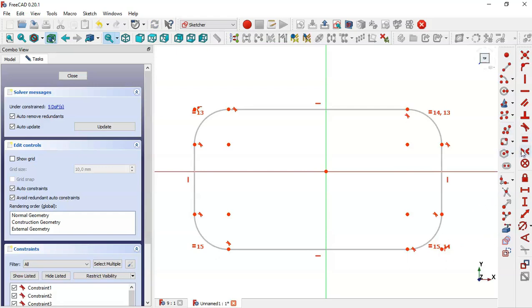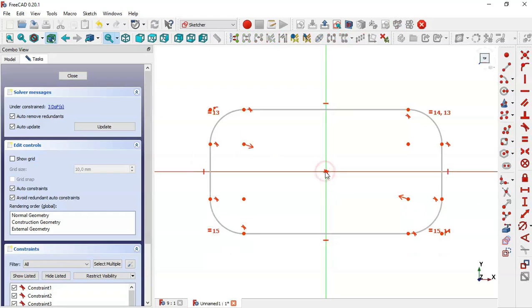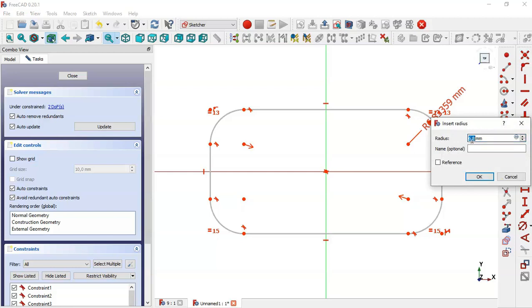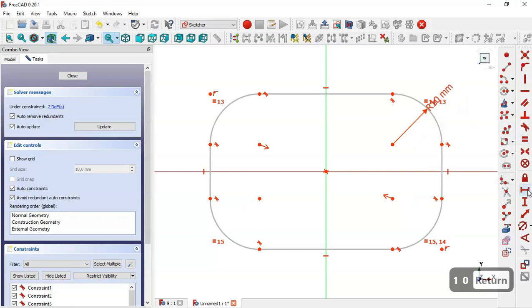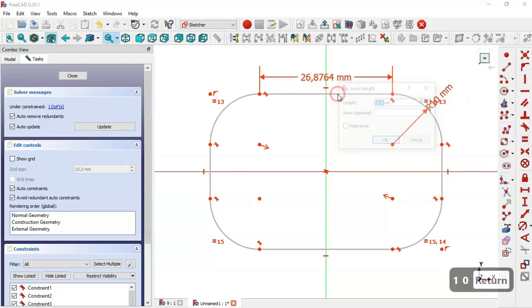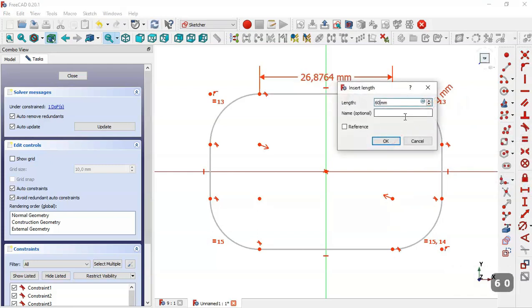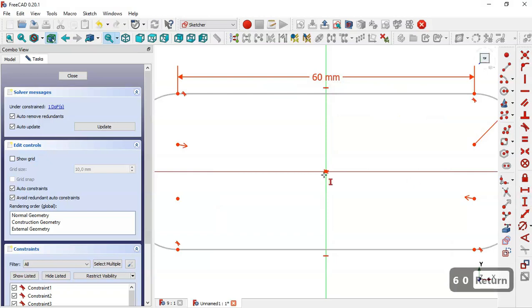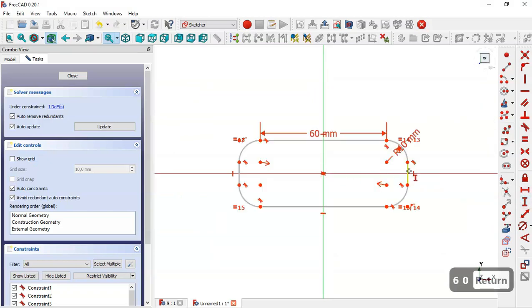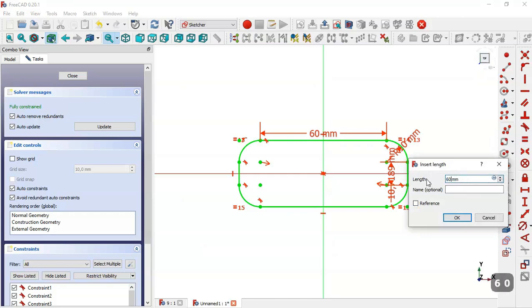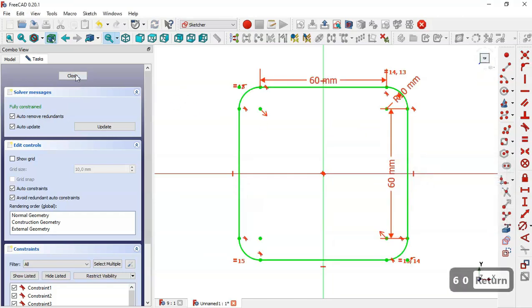Now select the symmetrical constraint tool and select this point and this point and now this origin point. Then select this tool, click on this arc, and change the radius to 10. Now select the horizontal distance tool and change it to 6. Then pick the vertical distance tool, select this line, and change it to 6. Now close the sketch.